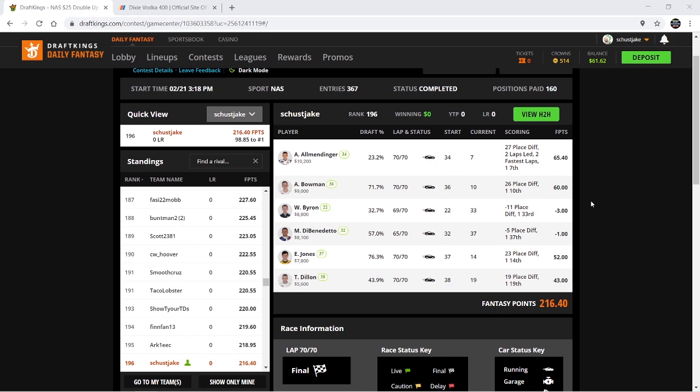You'll see my lineup here. Unfortunately my cash lineup did not cash. This is the $25 double up. Top 160 cash and I was 196, so I was about 36 spots off.